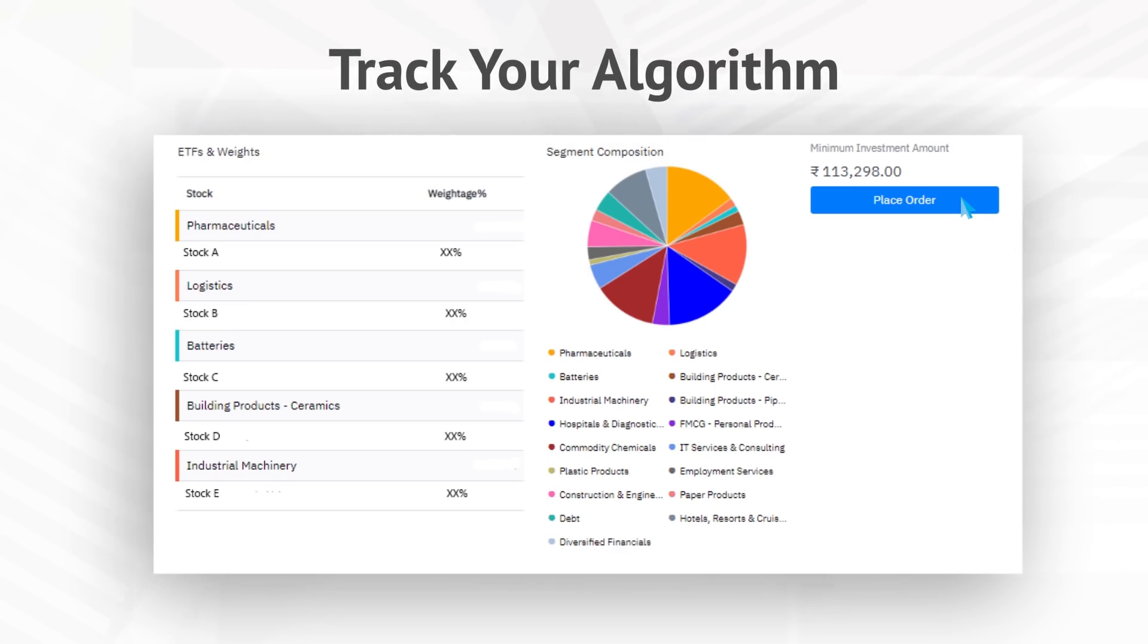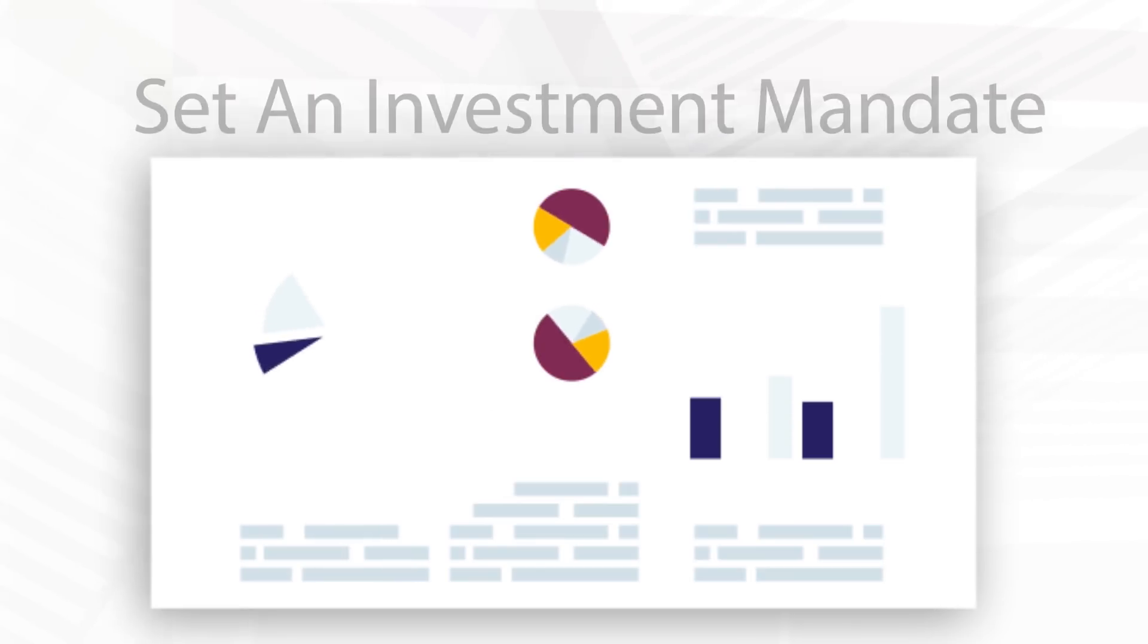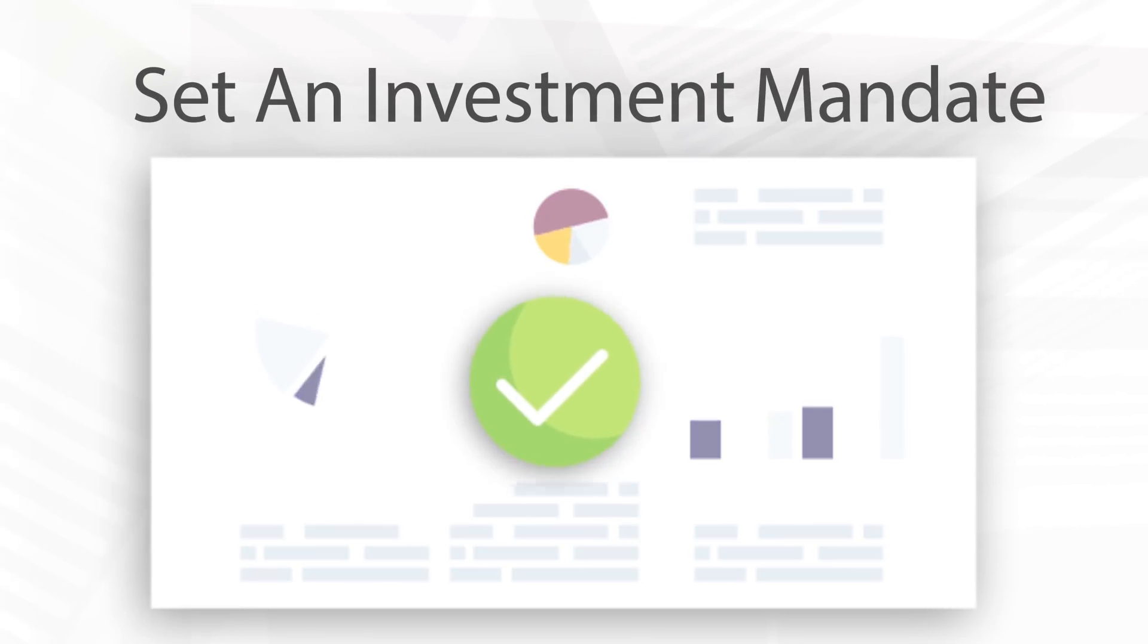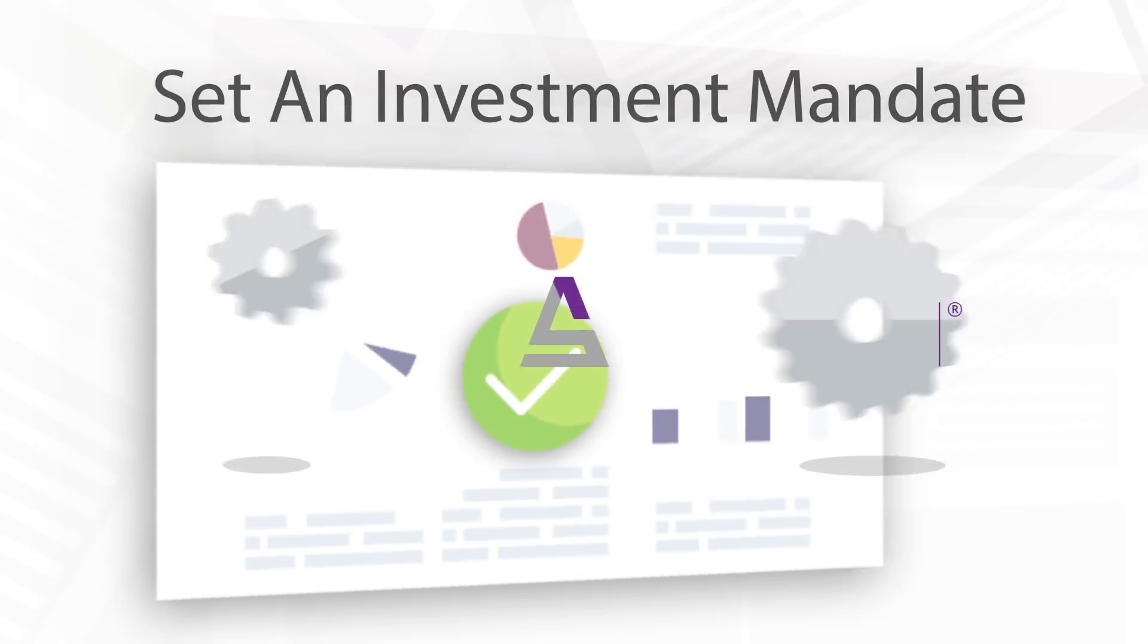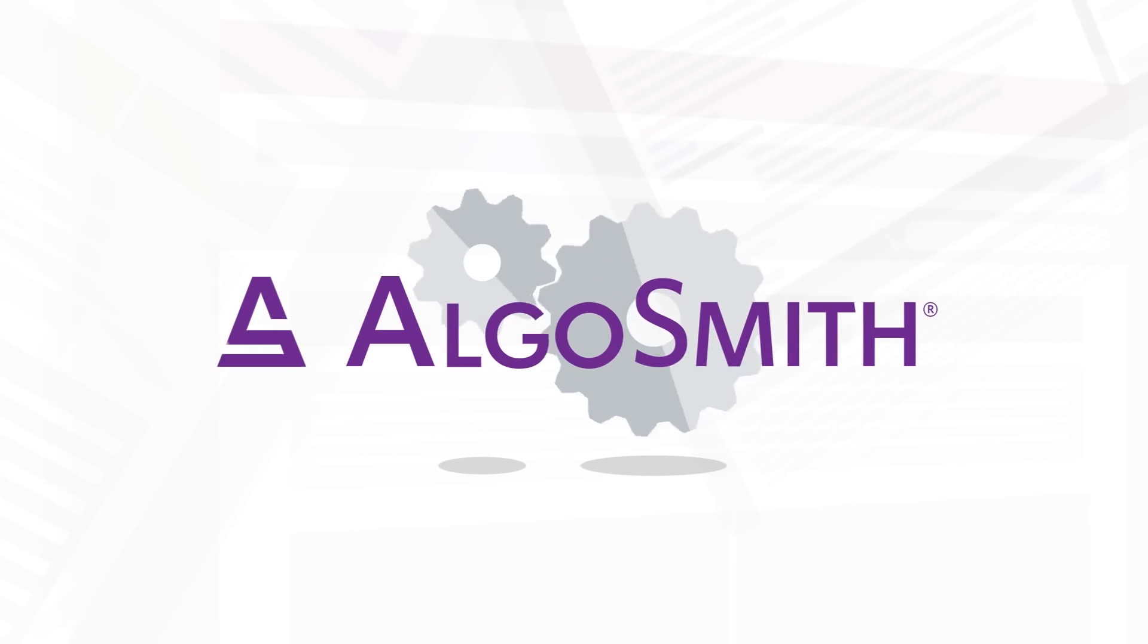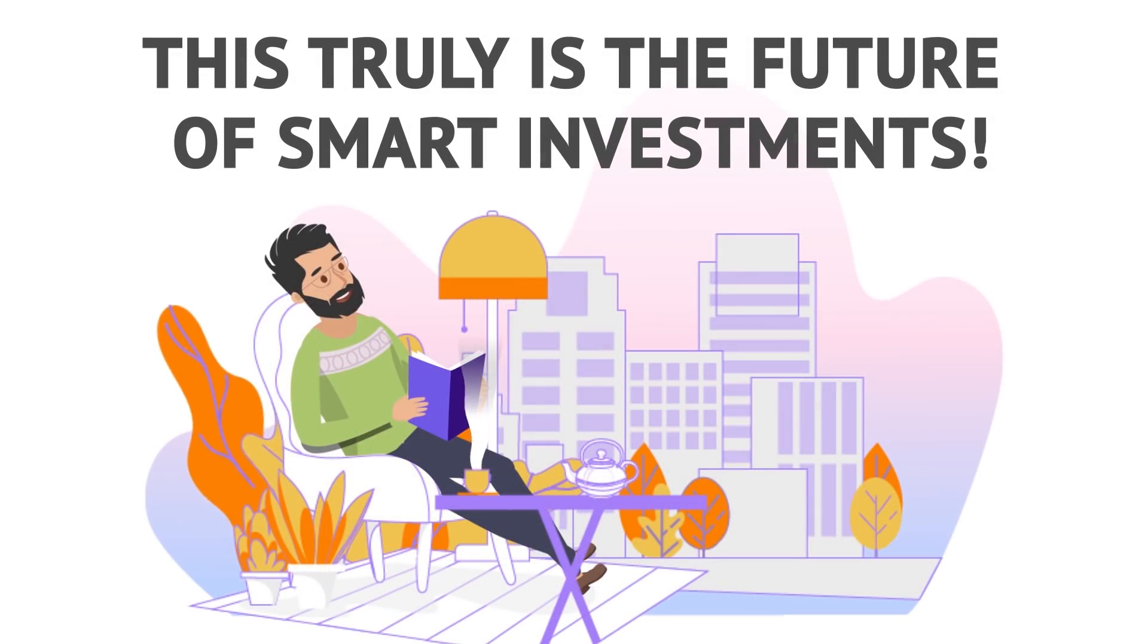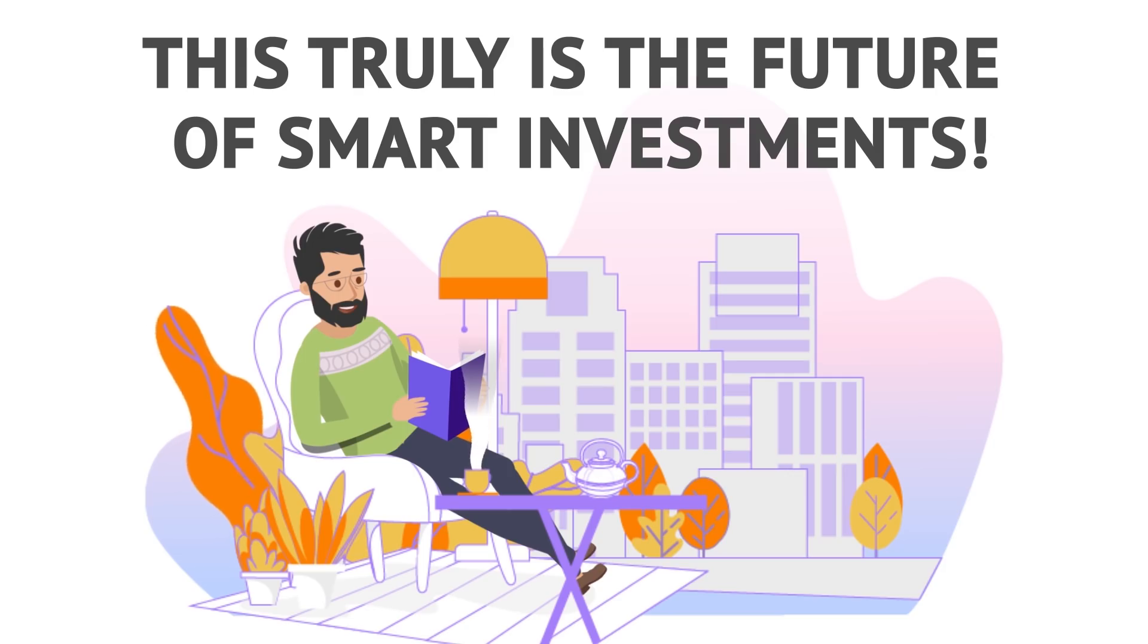You can track your algorithm from the investments page. All you need to do is set an investment mandate and AlgoSmith will do the rest for you. This truly is the future of smart investments.